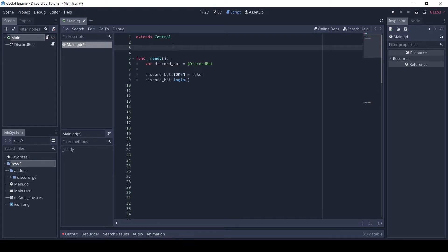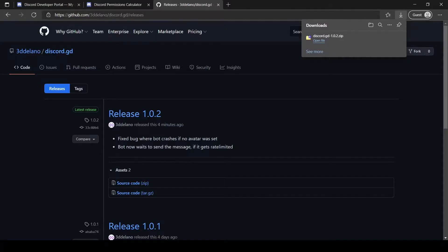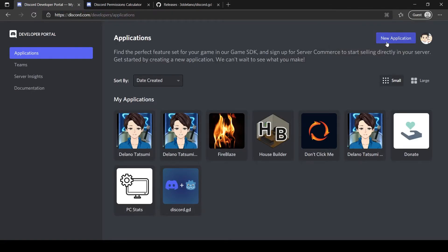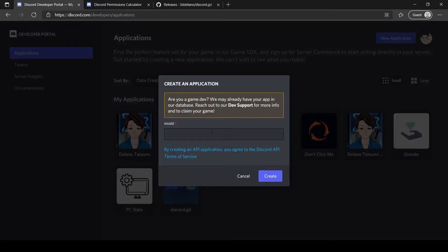To get a token for yourself, go to the Discord developer page. Click new application and give it a name.